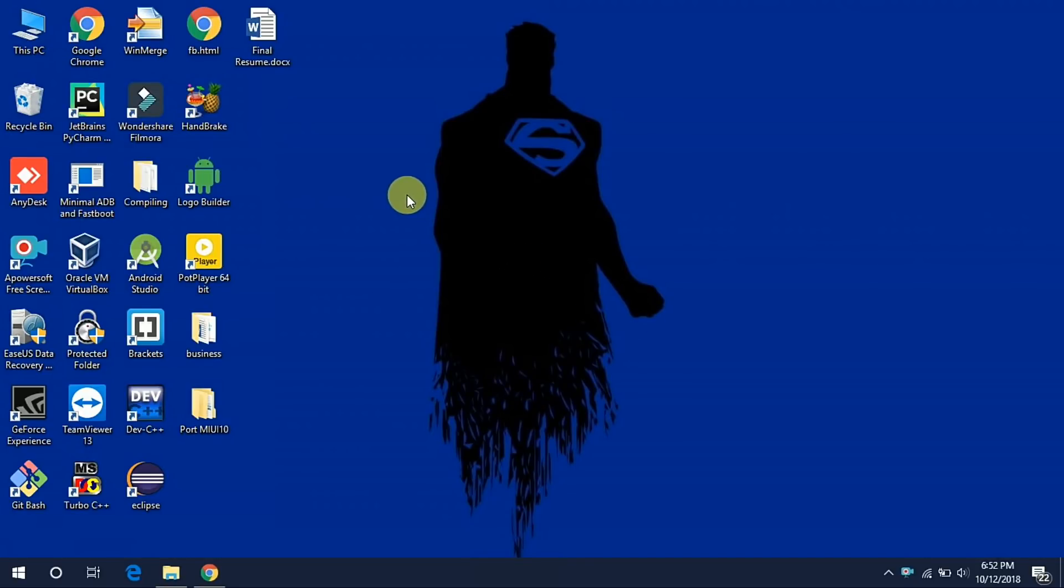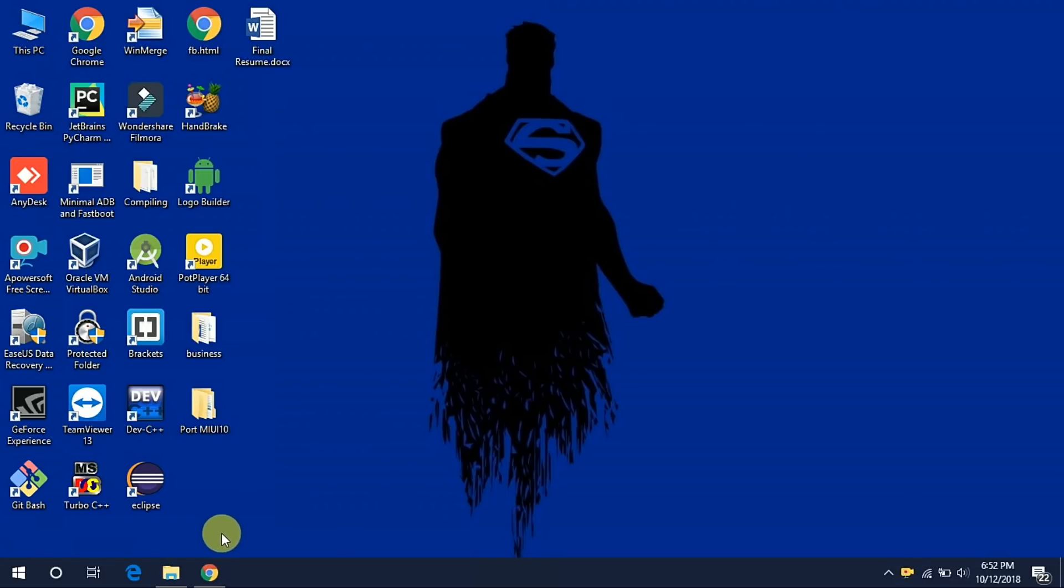Hello everyone, I am Shubham and in this video I'm going to show you how to port the MIUI 10 ROM for Coolpad Note 3, Note 3 Lite, or Note 3 Plus. So without wasting time, let's get started.